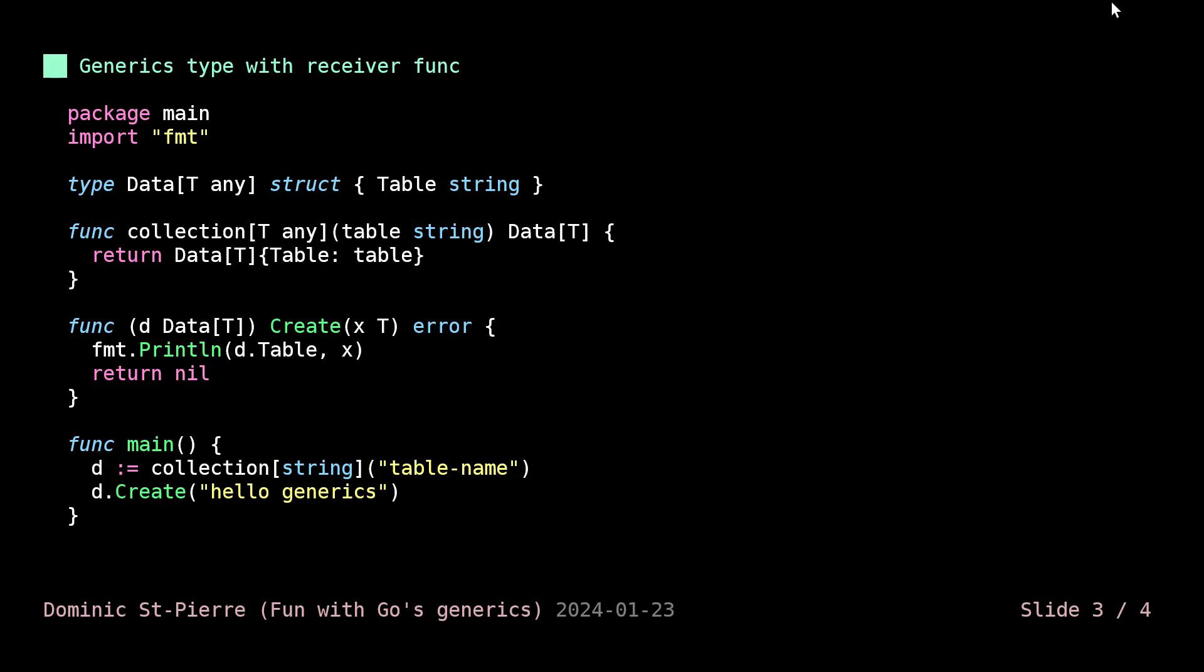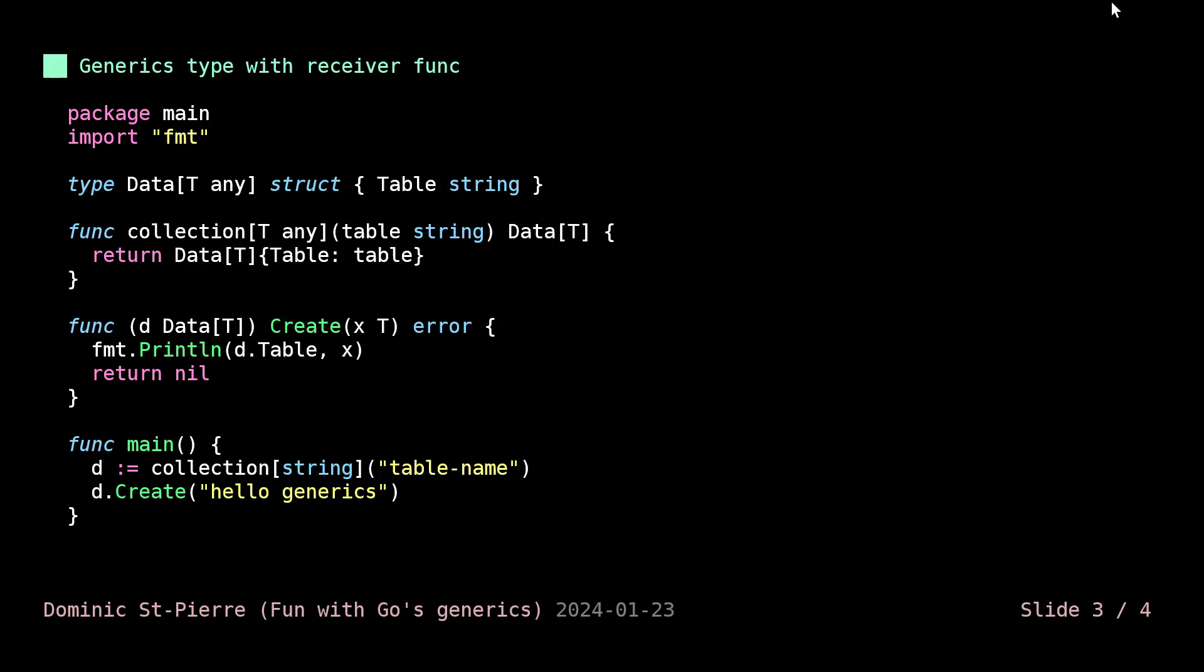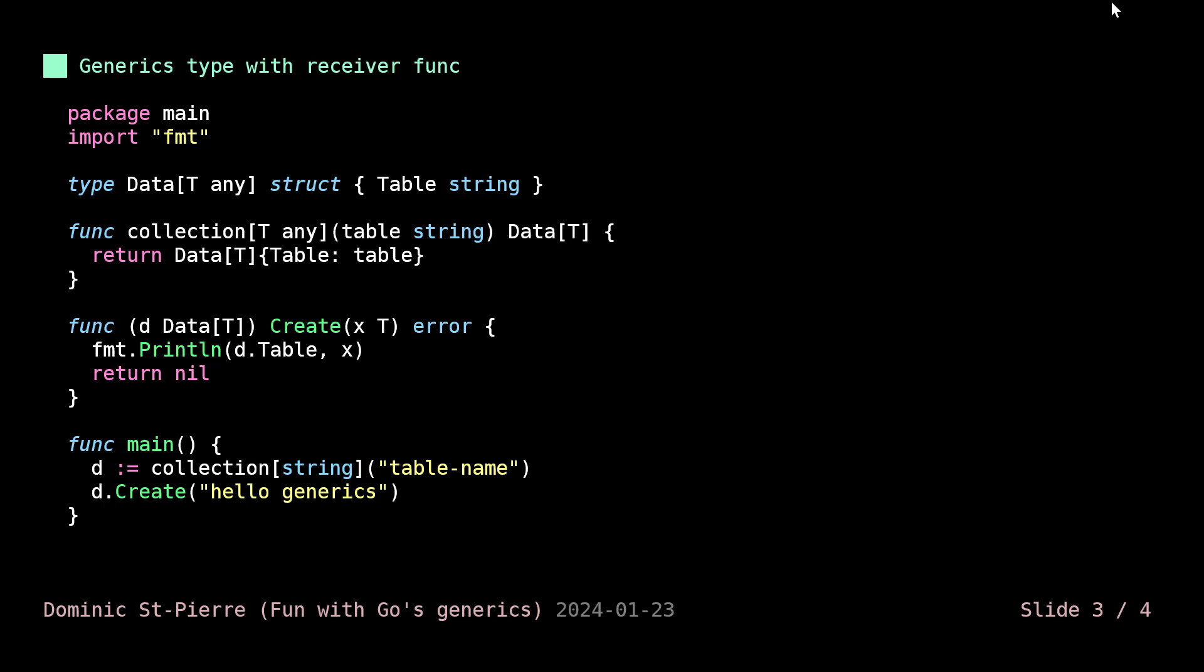This thing will return the structure that we created above, but already properly typed and with the table field initiated. This should feel really normal or standard Go. The next function, the create function, is where things get interesting. This function is our receiver function. It's receiving the data structure, but which will be properly typed in a generic fashion. Now we can use the T parameter type just like we did in the other example, in our average example.